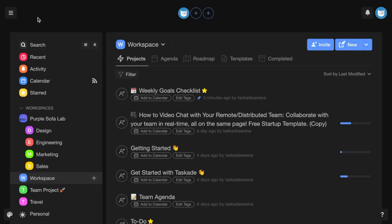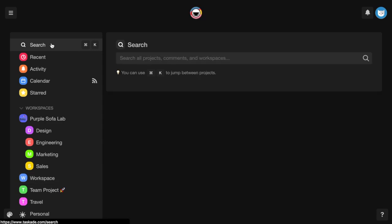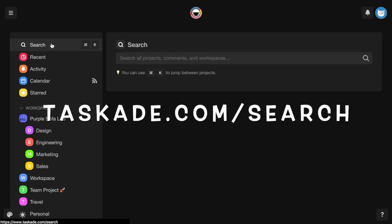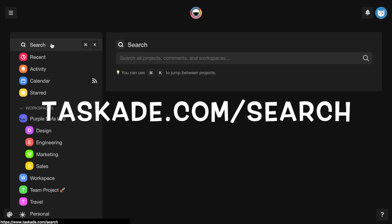If you have your Taskade dashboard open, you can press the search button toward the top left-hand corner of your screen, which will bring you to taskade.com slash search. You can also access this by typing taskade.com slash search in your browser's address bar.